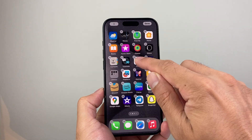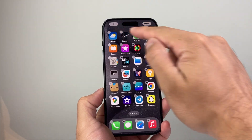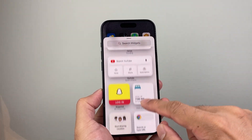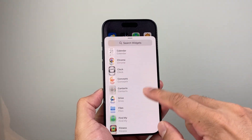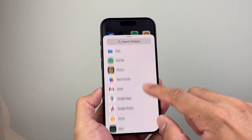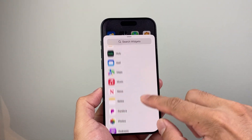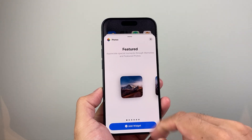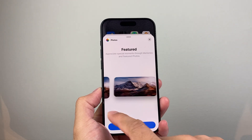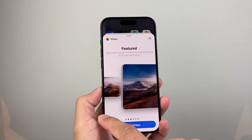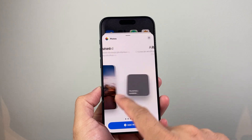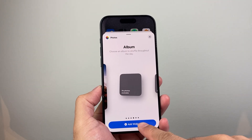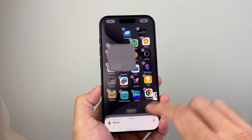Click on edit home screen, then tap that plus icon at the top. We're going to search for the Photos app — scroll down or search it up here. Click on photos, then move over until it says album.